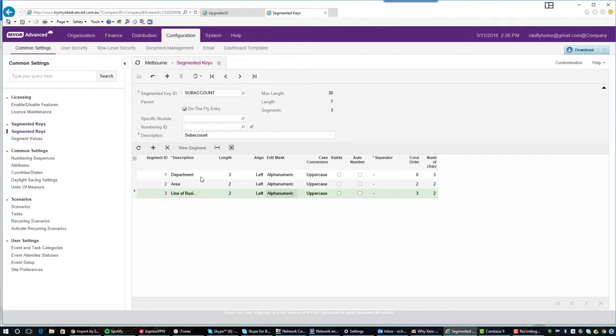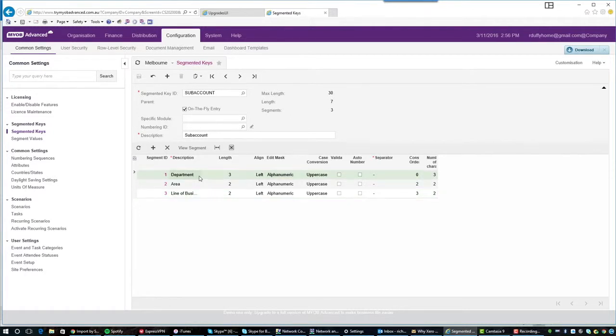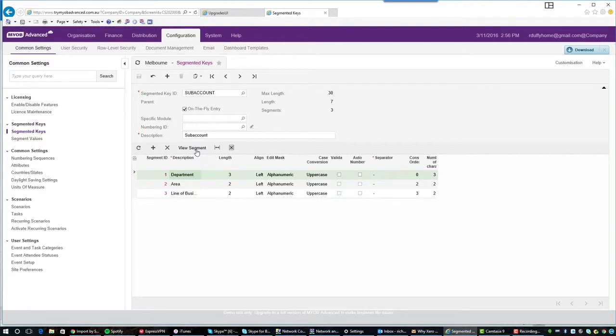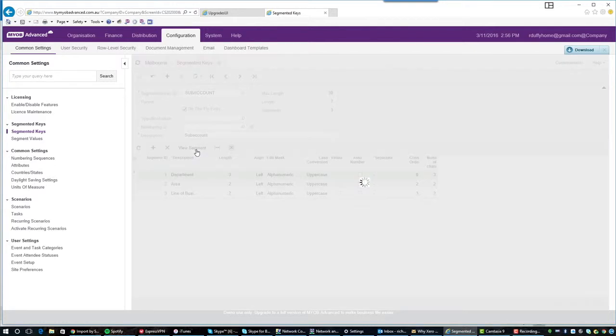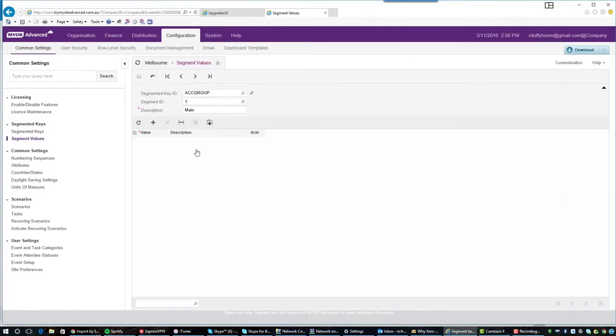Now, you're probably then thinking, how do I now set up the codes for each of these? So there's two ways. I can go in here into department, for example, and I can say view segment. And what that will do is that will bring up a separate screen where I can go in and configure each one of my department codes and put in the details of what those departments are.